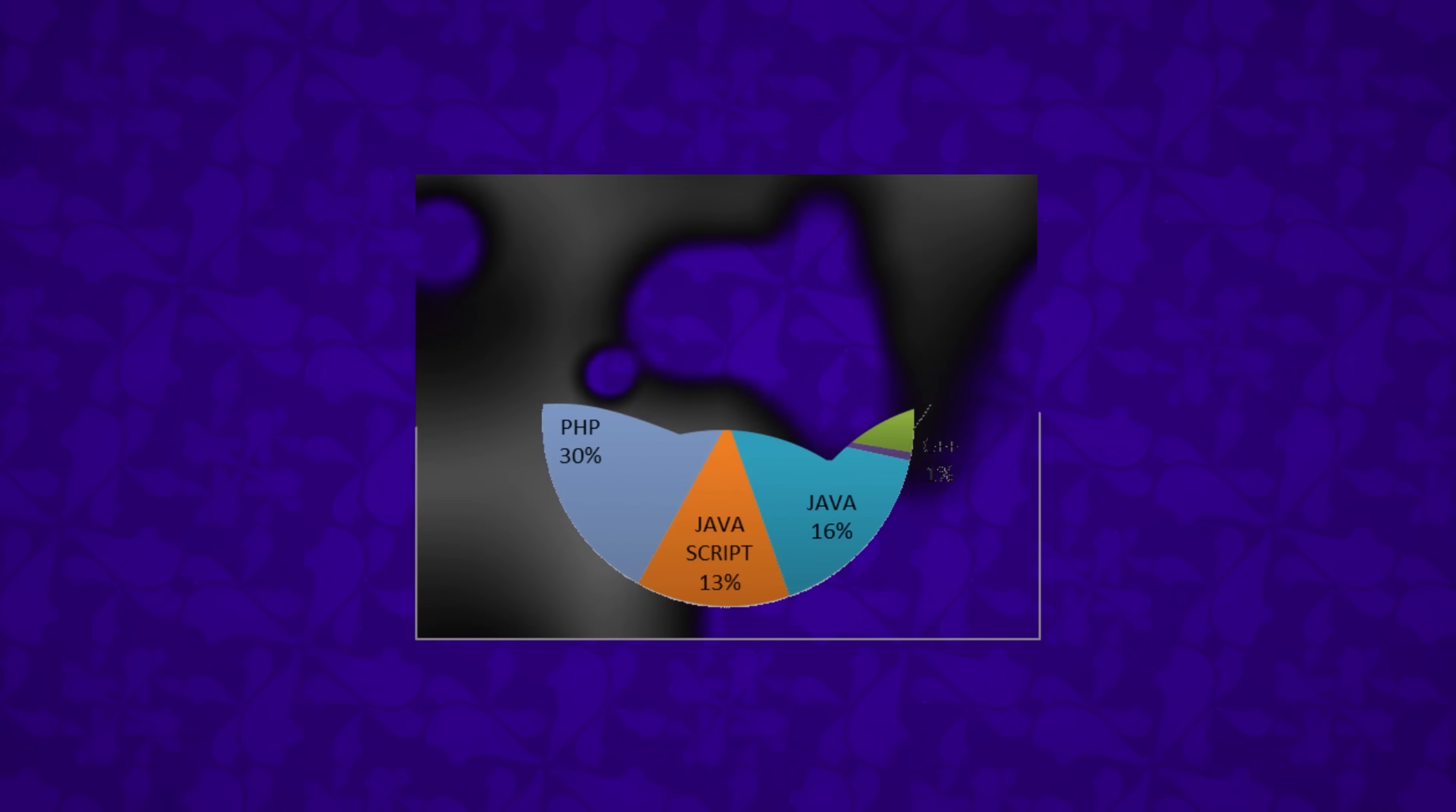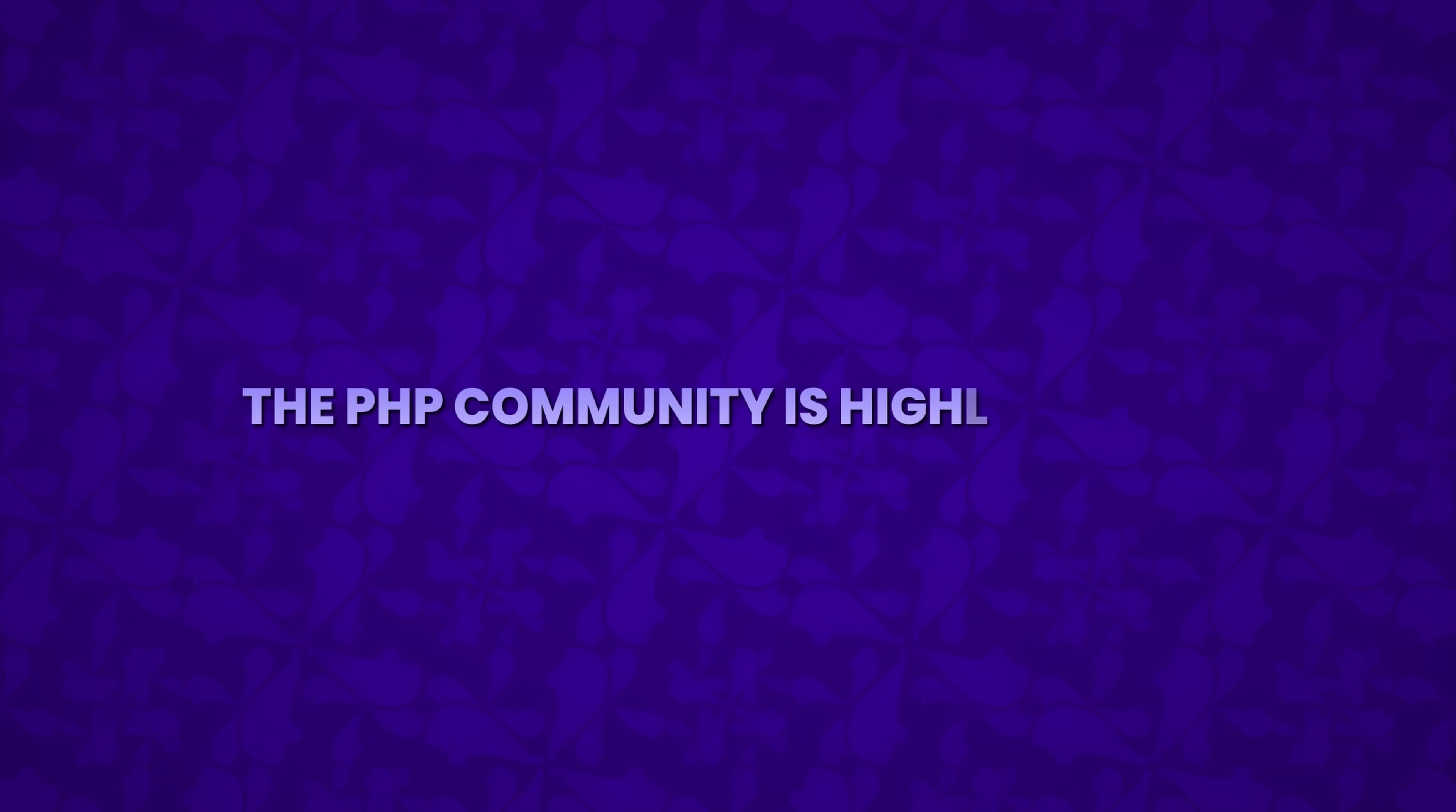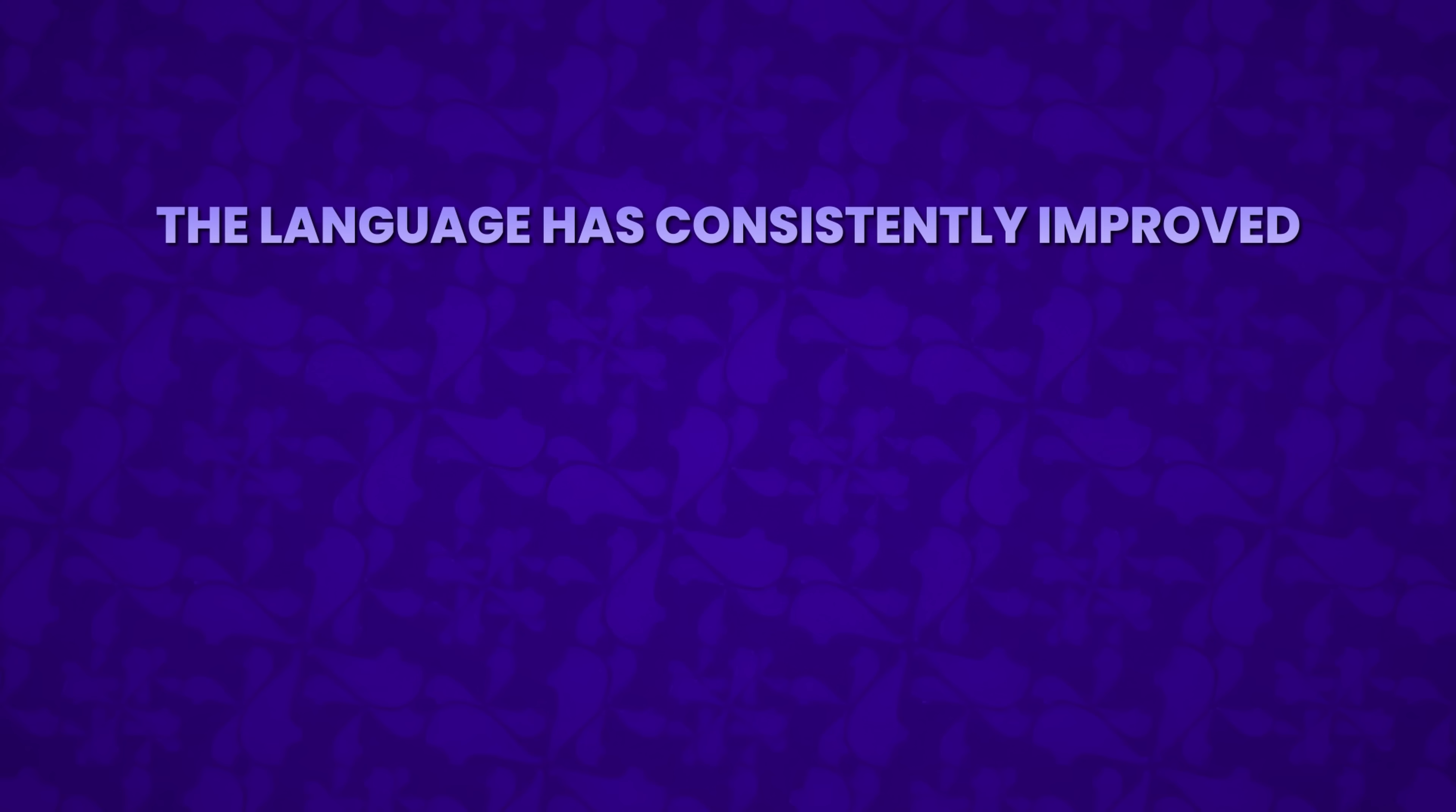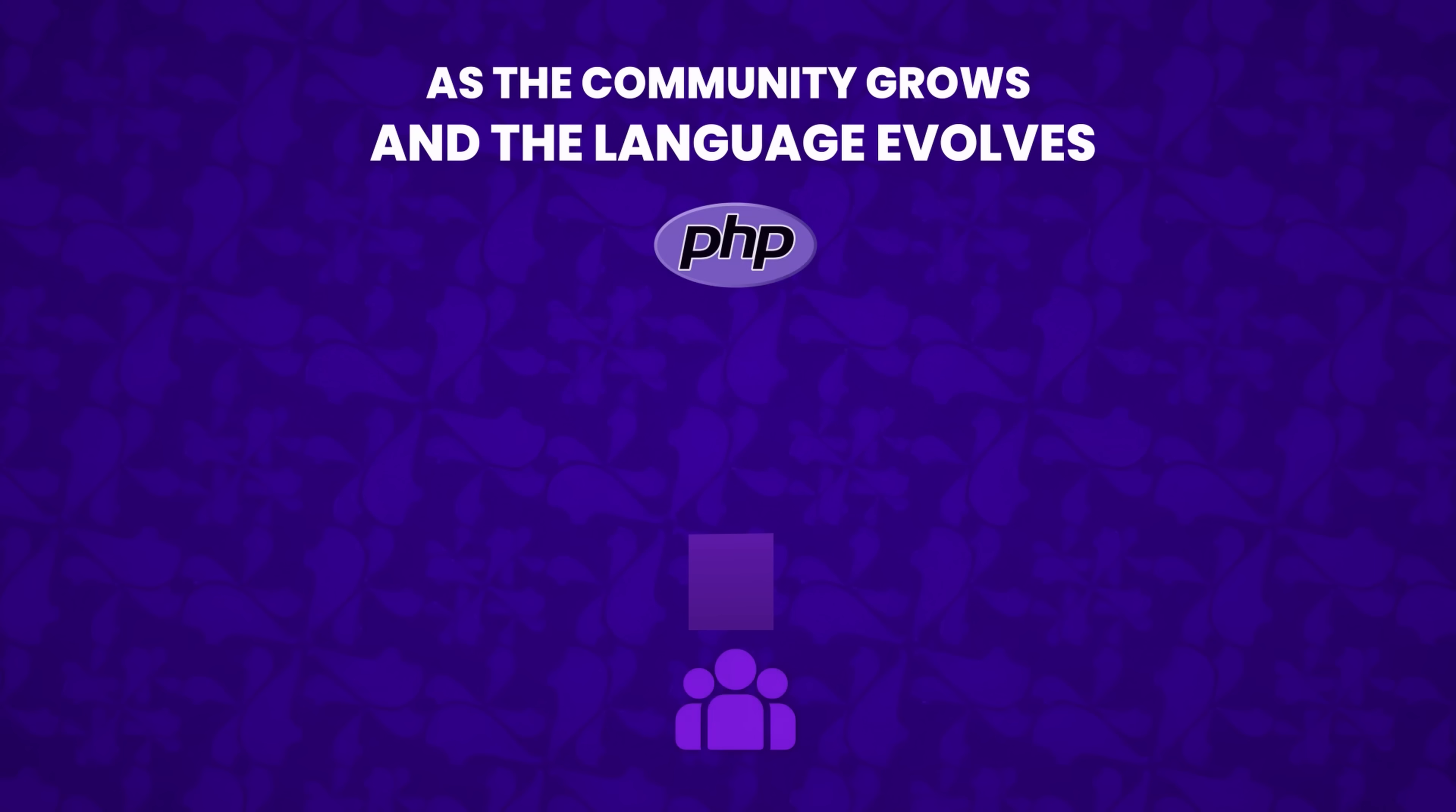Looking at the job market side, PHP remains in high demand, ranking among the top 10 most in-demand coding languages. The PHP community is highly active. In conclusion, PHP is not dying anytime soon. The language has consistently improved in performance, usability, and developer experience. As the community grows and the language evolves, PHP predictably has a chance to grow even more in the future.